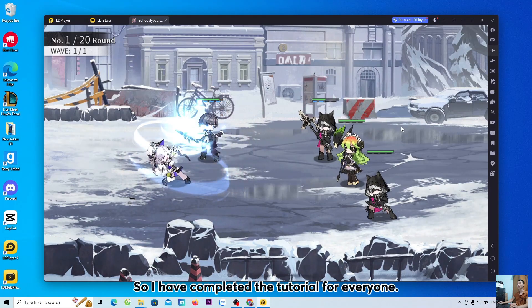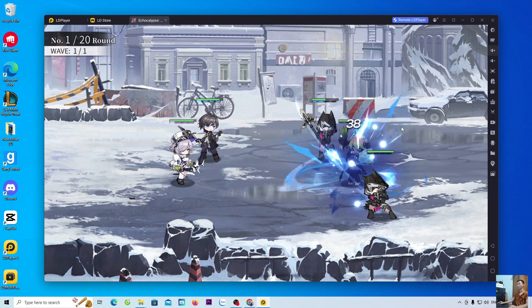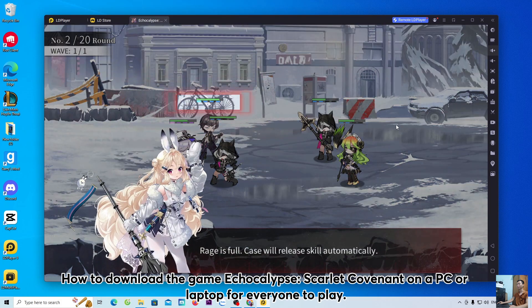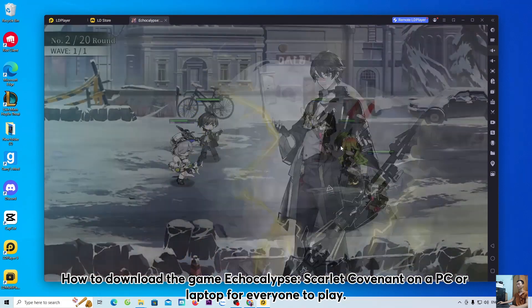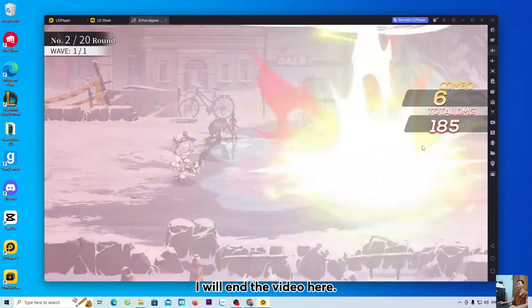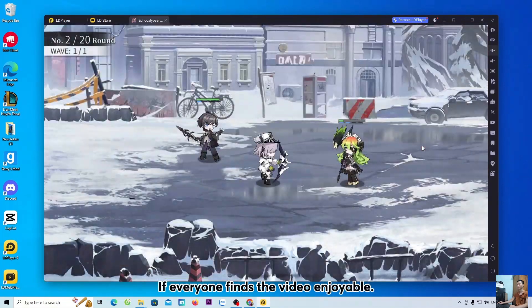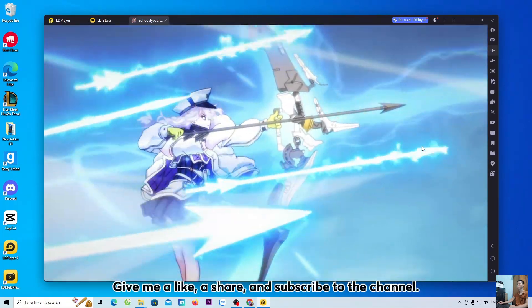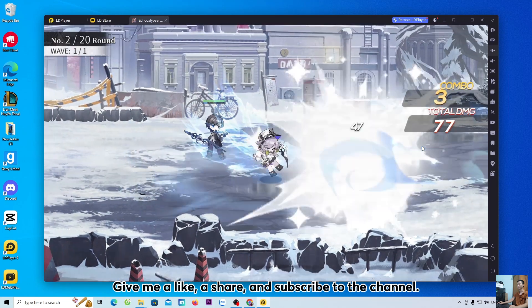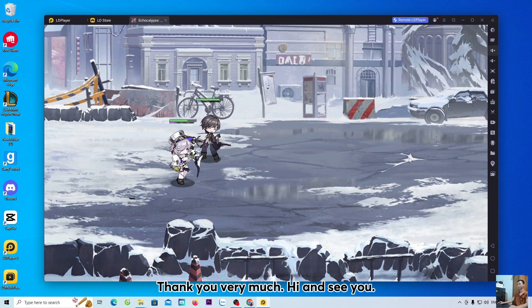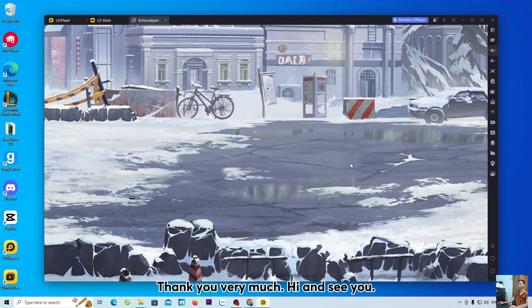So, I have completed the tutorial for everyone on how to download the game Echocalypse: Scarlet Covenant on a PC or laptop. I will end the video here. If everyone finds the video enjoyable, give me a like, a share, and subscribe to the channel. Thank you very much, hi and see you.